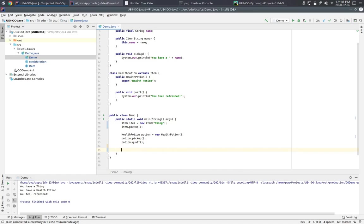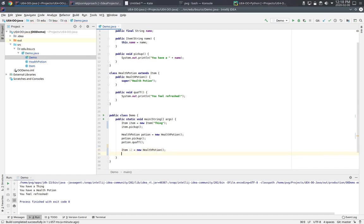Now let's look at where casting comes up. We can define an item which is a health potion. That's legal because of subtype polymorphism. That is to say, when we're given an object of a type, we can reference it by one of its supertypes. And of course, we can still call pickup as expected.